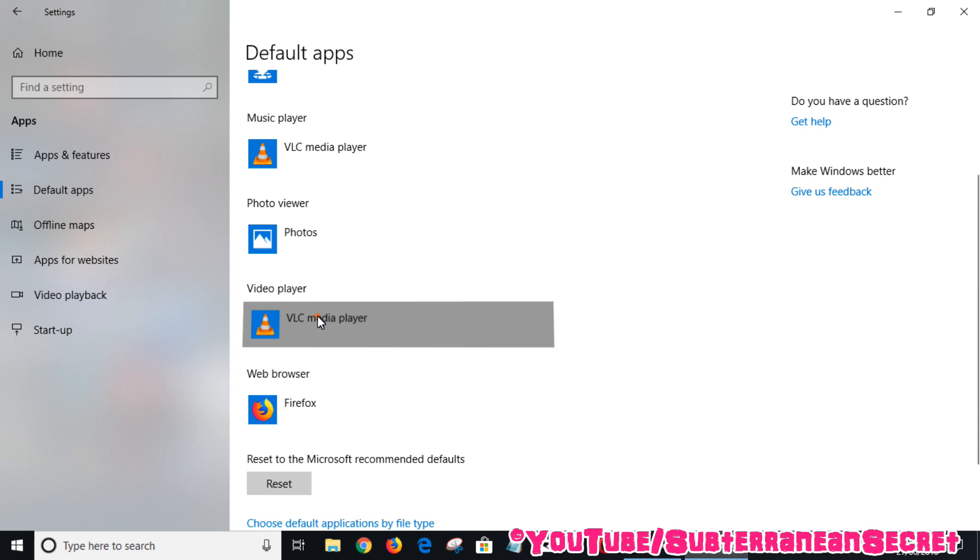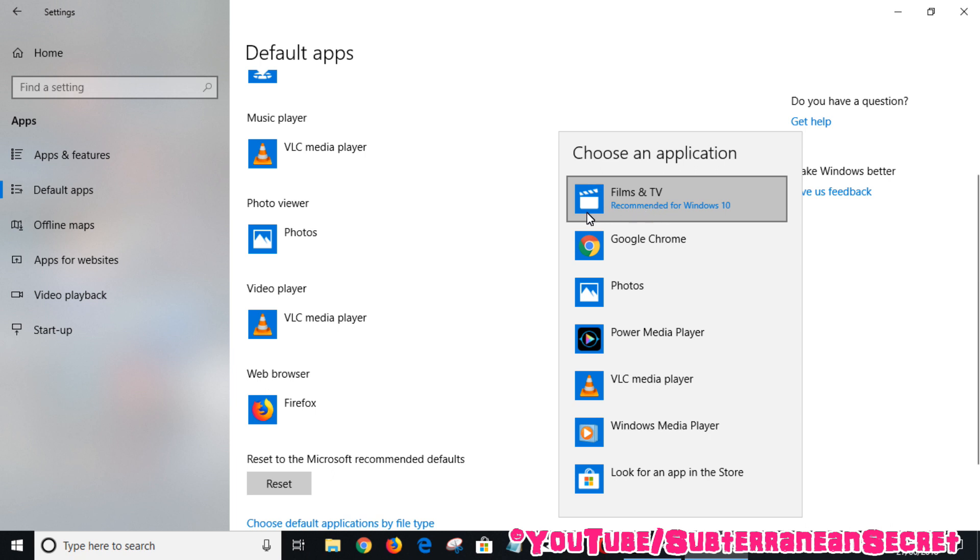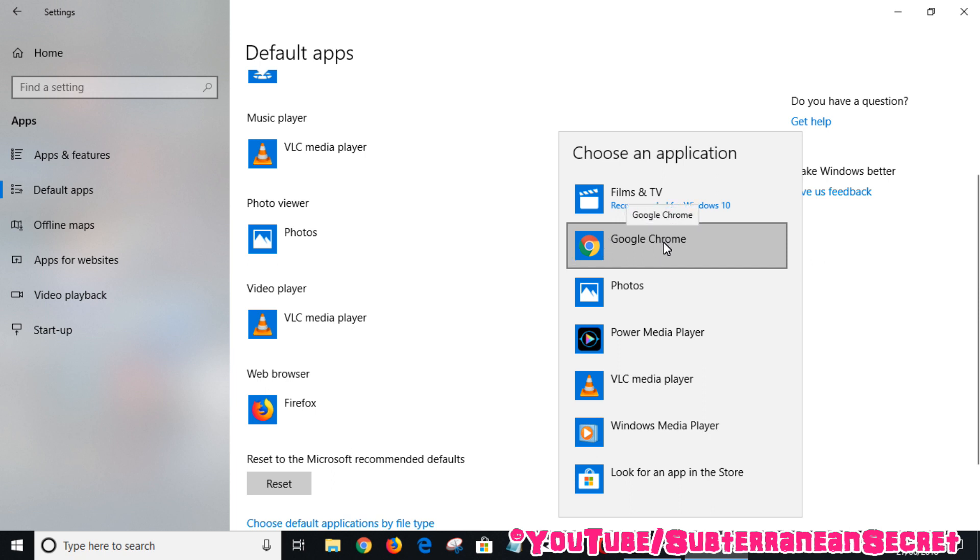For example, the built-in player is called Films and TV, which it says is recommended for Windows 10. I personally don't like it that much. You can also choose Google Chrome if you have it installed.